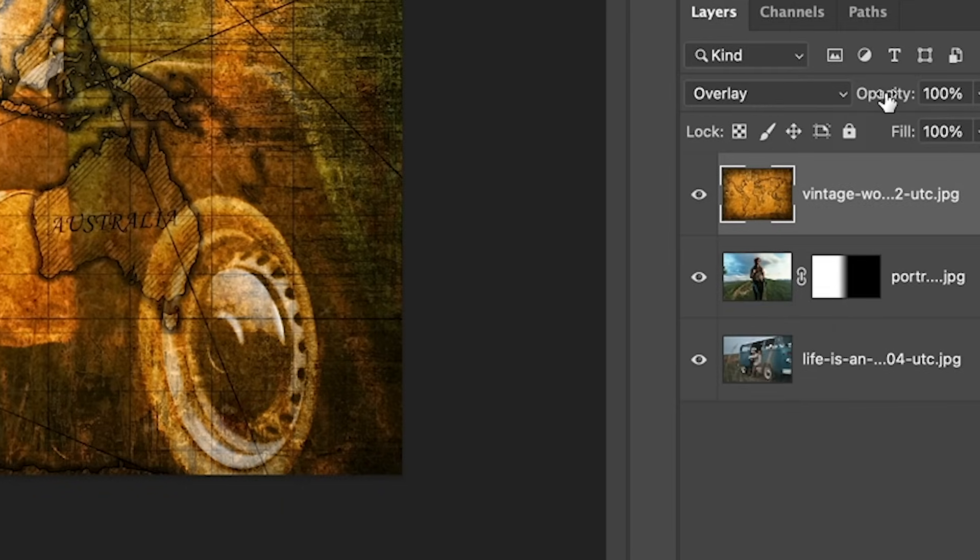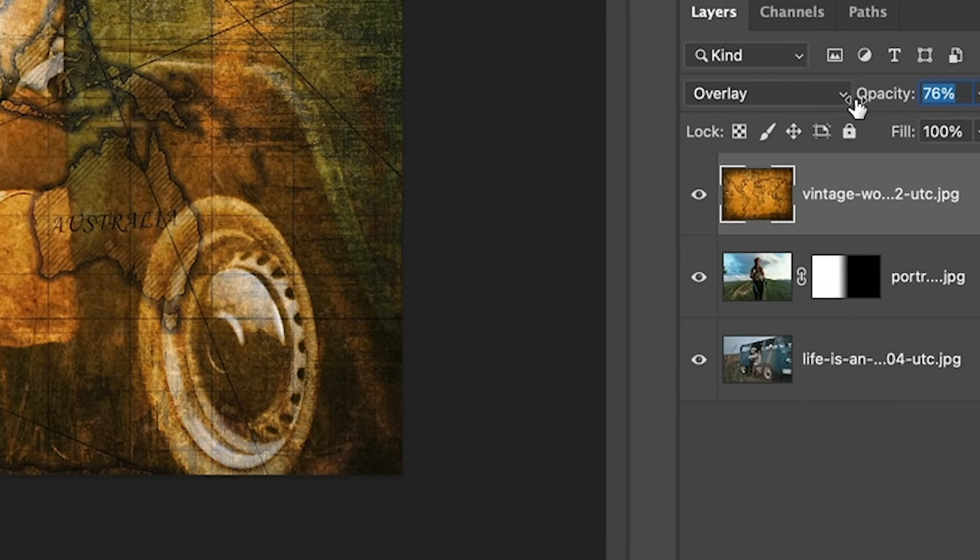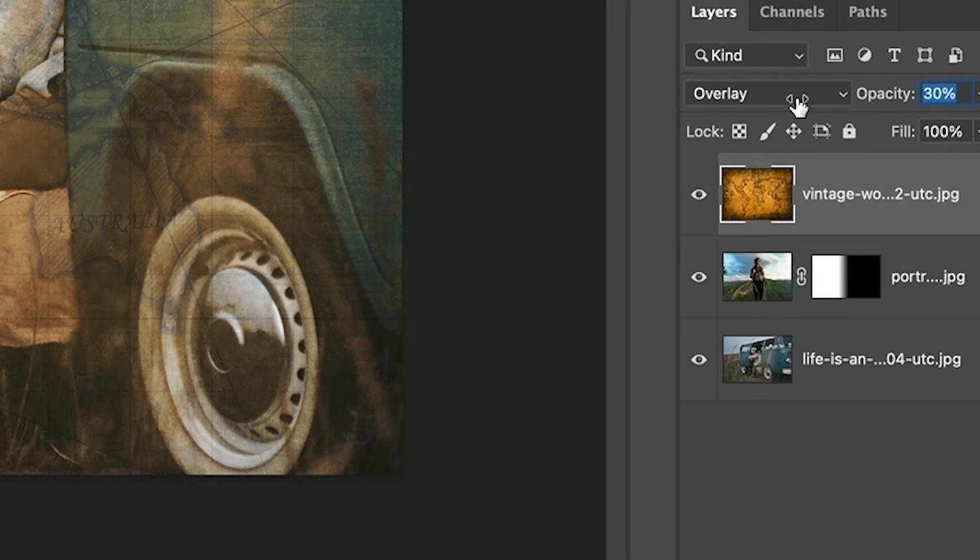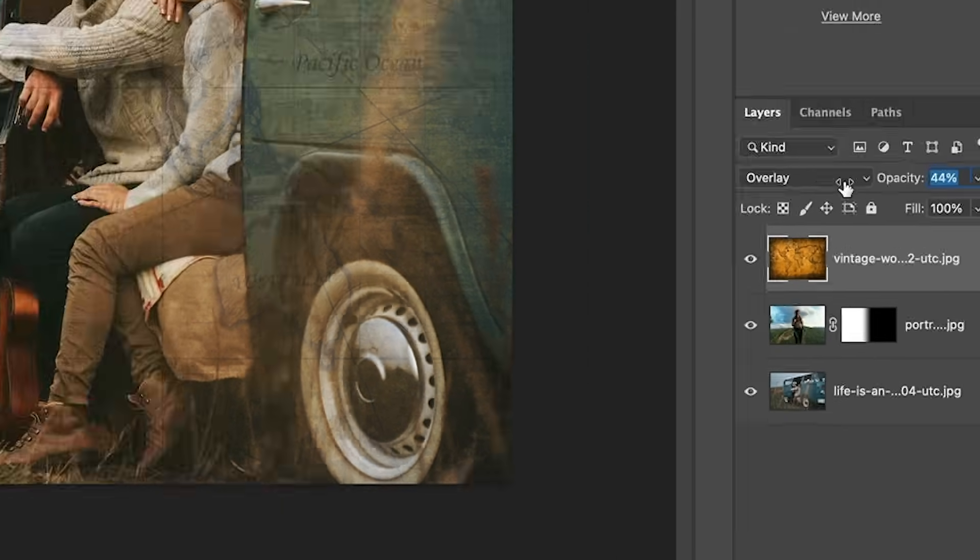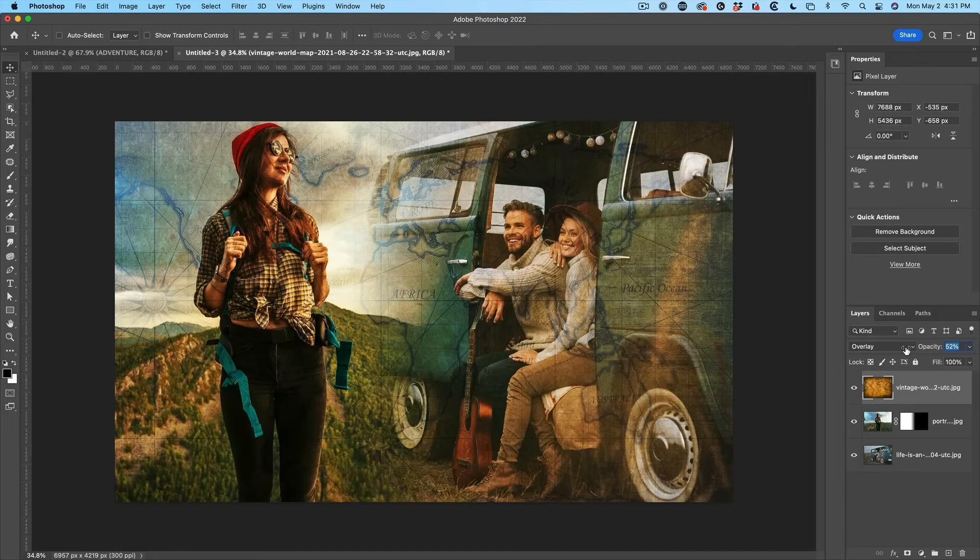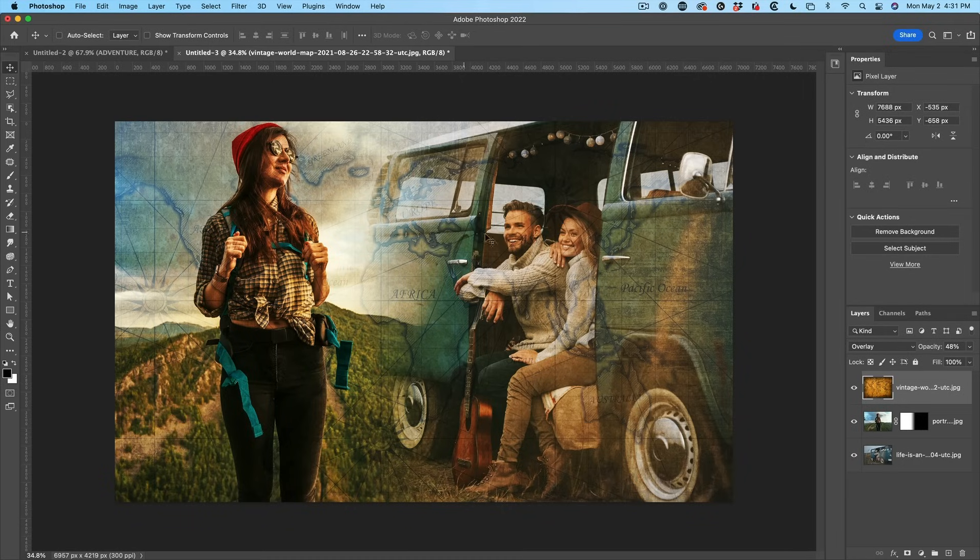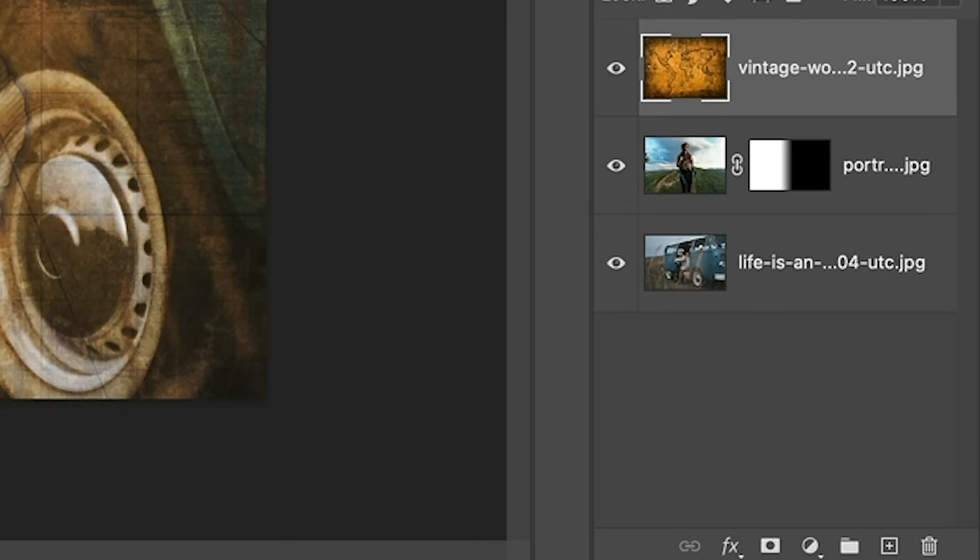And then we're going to take the opacity and drop this back a little bit because we want this to kind of blend into the image. There we go. See how things are starting to blend in a little bit better now. Now of course, right now it's over our model, it's over our faces. We don't want to do that. So what we're going to do is we're going to just hide it in certain areas.